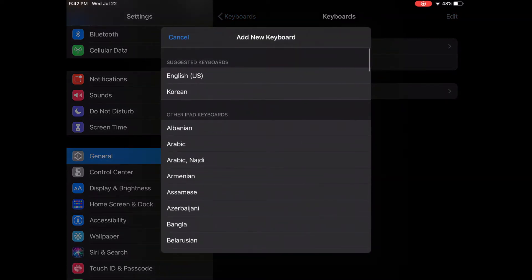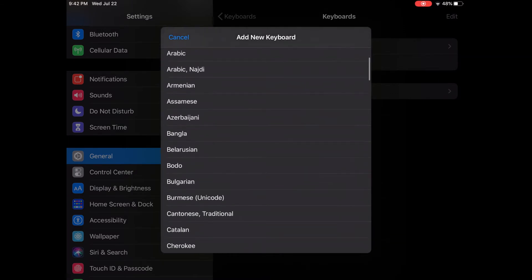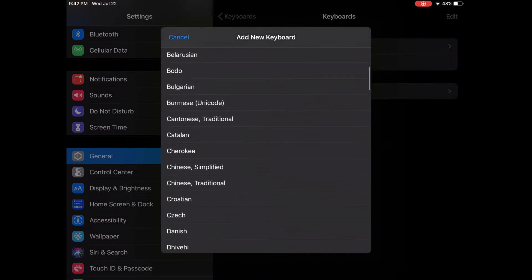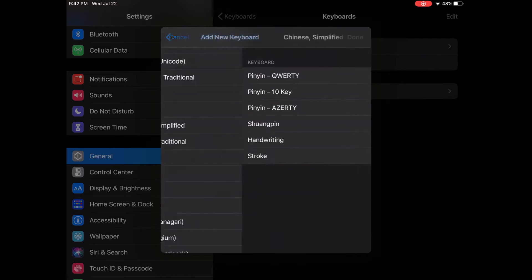And let's find Chinese Simplified. Okay, Chinese Simplified is here. So click it, and then we could choose Pinyin, the first one. Q-W-E-R-T-Y. The first one would be alright. Okay, and then click Done.